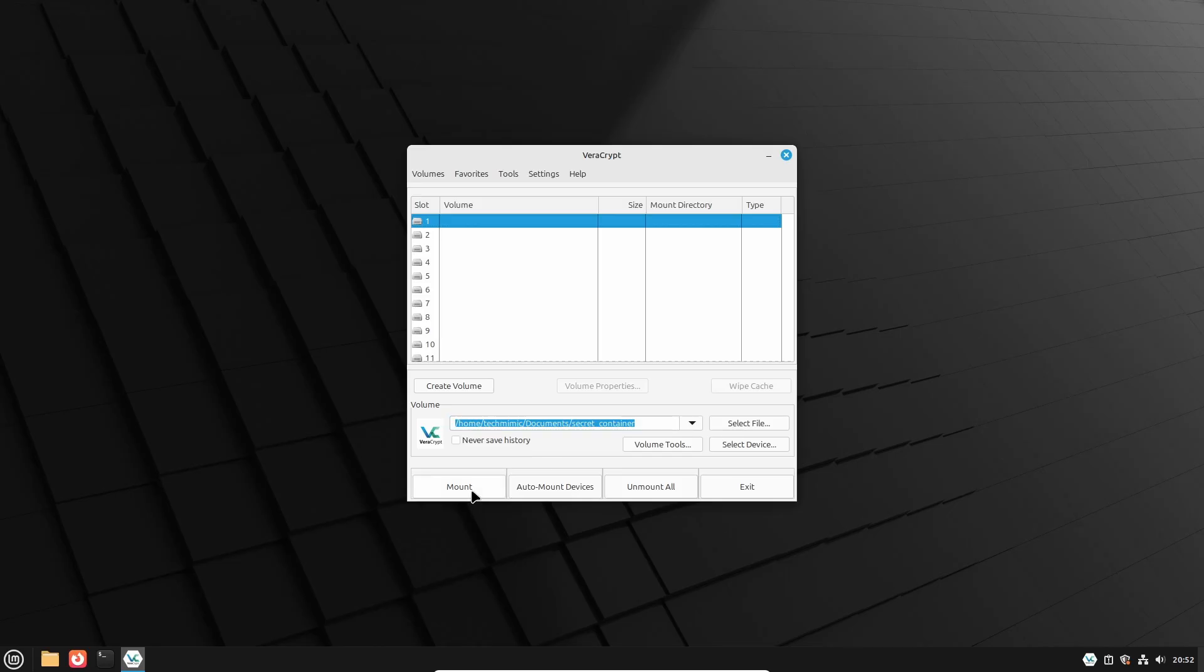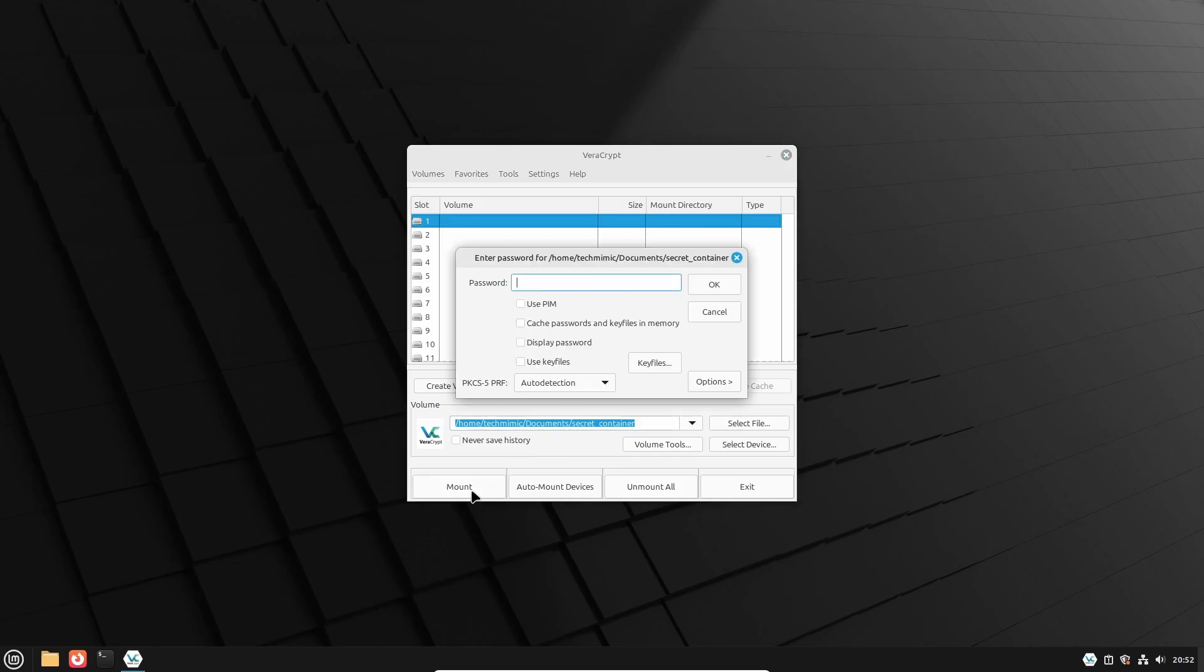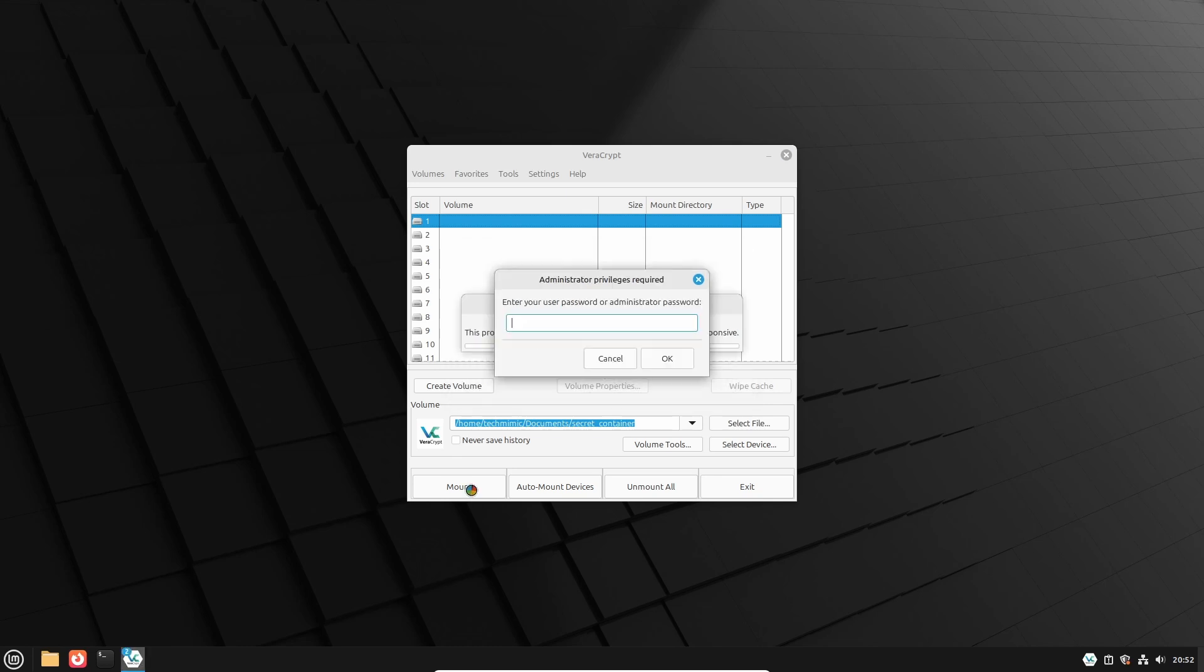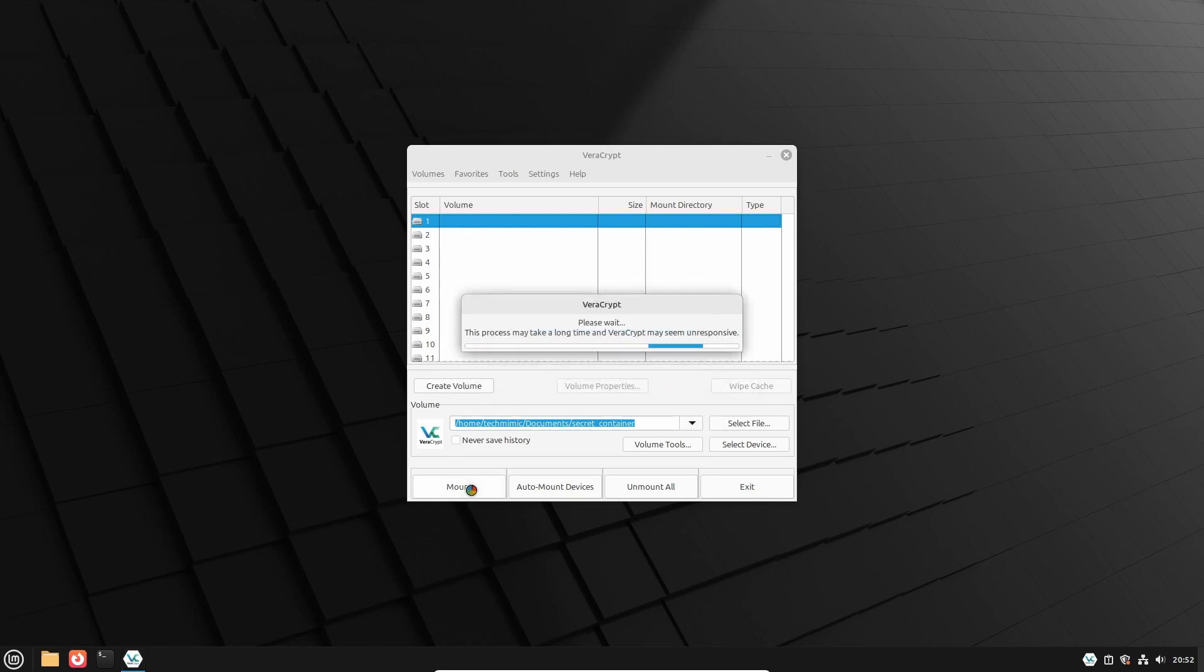Now click Mount, and provide the encryption password, and then the Linux Mint administrative password.